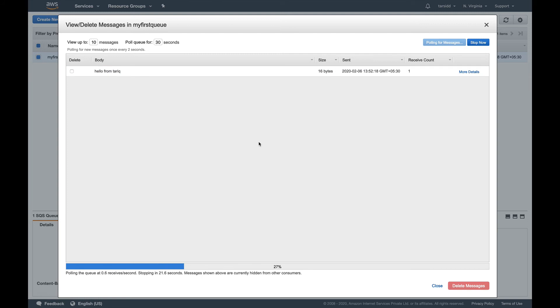But now let's do the same thing from our SNS. What I'm going to do is I'm going to publish, since this queue is a subscriber to SNS, I'm going to publish from the SNS console and we would see those messages over here in the queue.